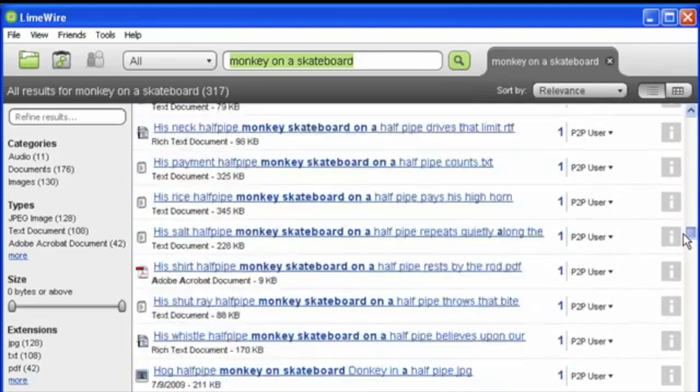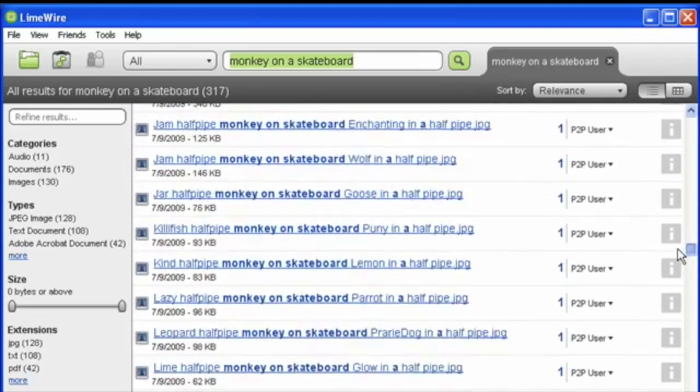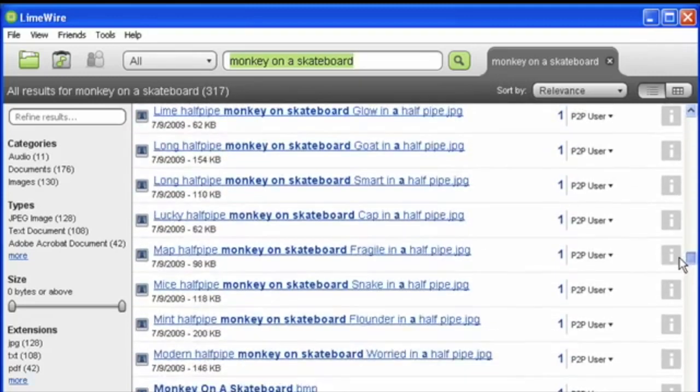It used a decentralized P2P network so files were shared directly between users and not hosted on a central server.